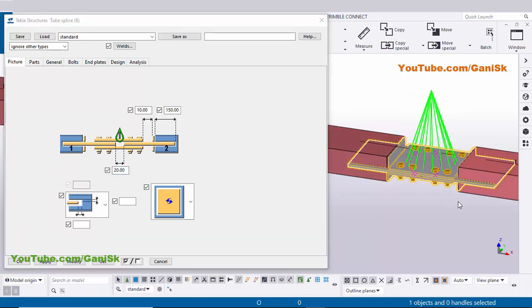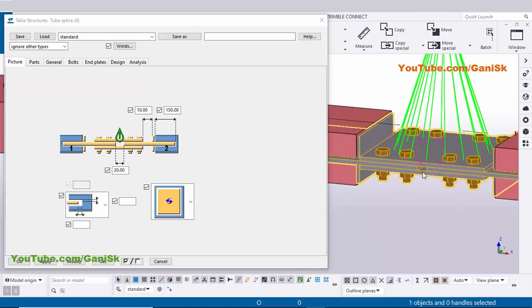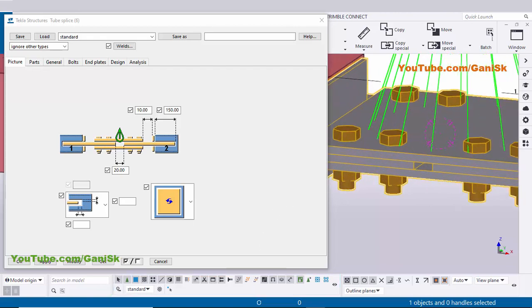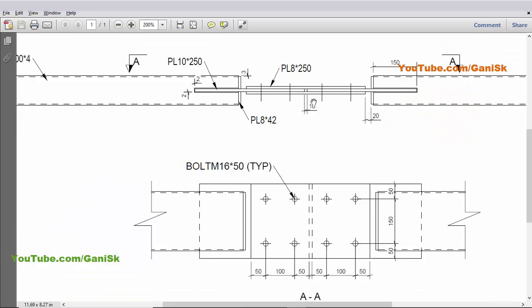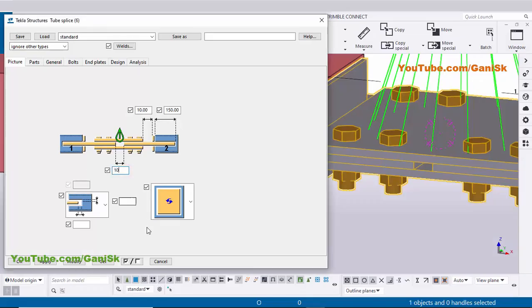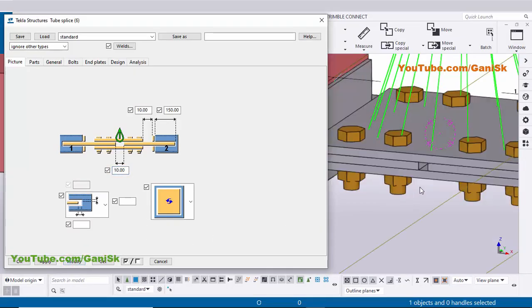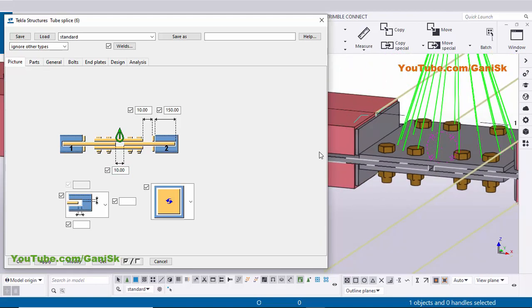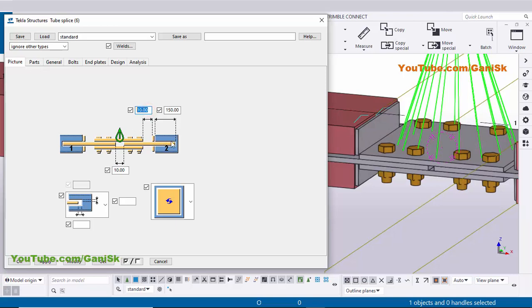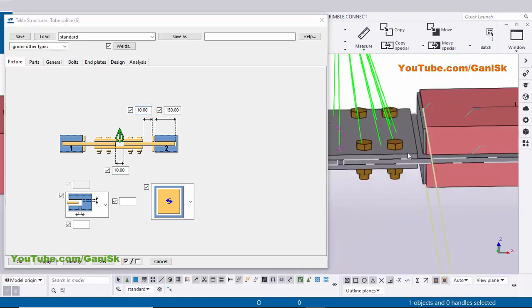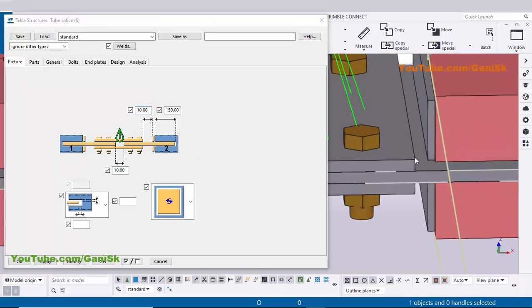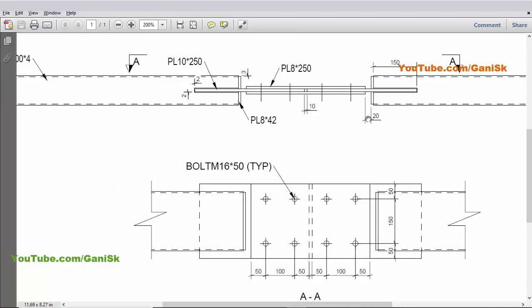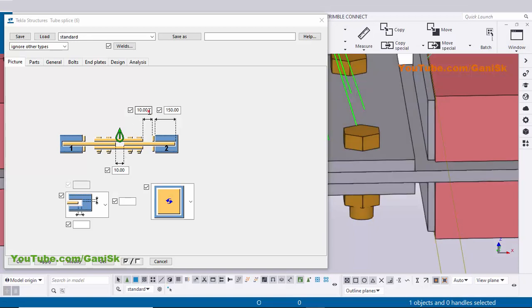These two are splice plates — you can see the gap between them. In our example the gap is 10mm, so enter 10 here and click Modify. The gap should now be 10mm. The next option is the gap from the edge of the end plate to this plate. In our example we have 20mm, so enter 20 here.